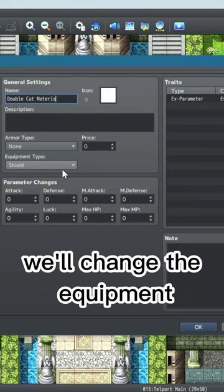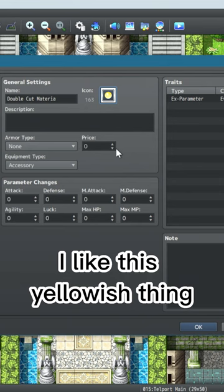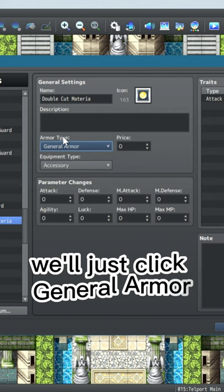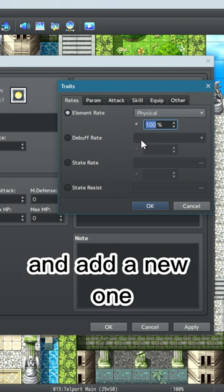I like this yellowish thing here, it looks kind of like materia actually. We're going to make sure that the armor has an armor type, we'll just click general armor. And now come over to the right, delete this parameter and add a new one.